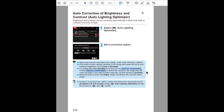From the manual: noise may increase and clarity may change under some shooting conditions if the effect of auto lighting optimizer is too strong. If results are not at your preferred brightness, set to low or disable. Also note: if a setting other than disable is set and you use exposure compensation or flash exposure compensation to darken the exposure, the image may still come out bright. Set this function to disable if you want a darker exposure.